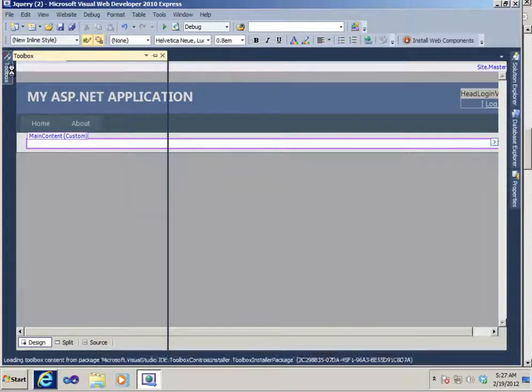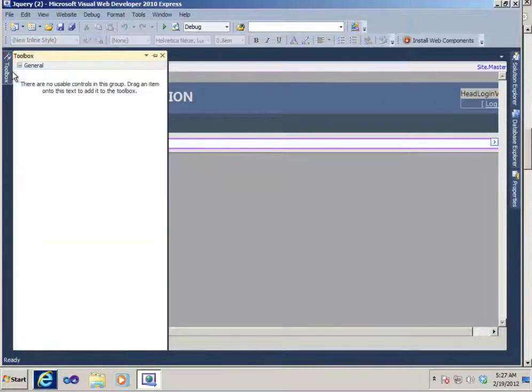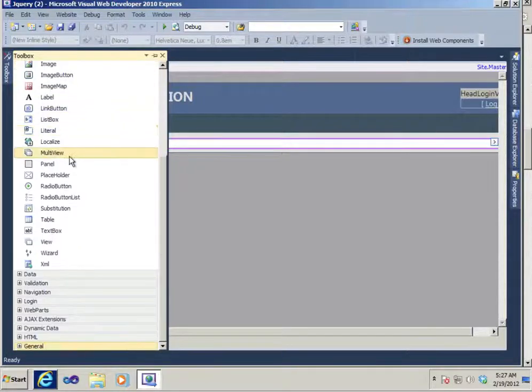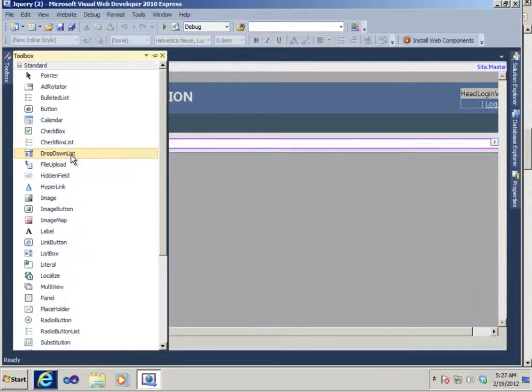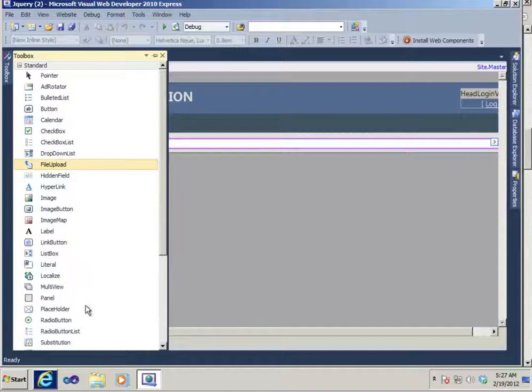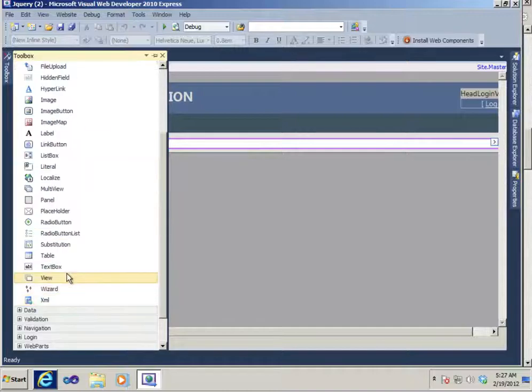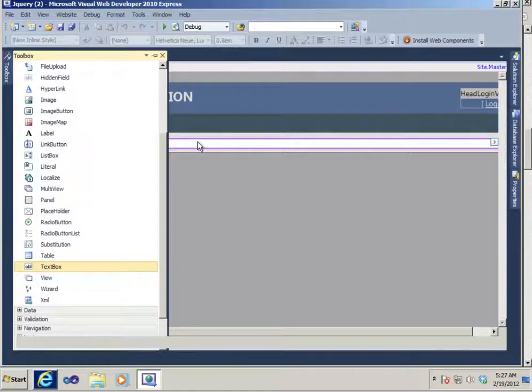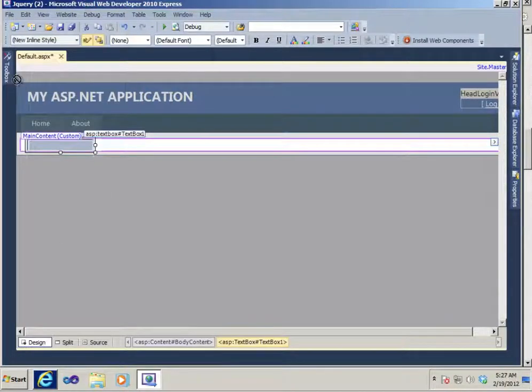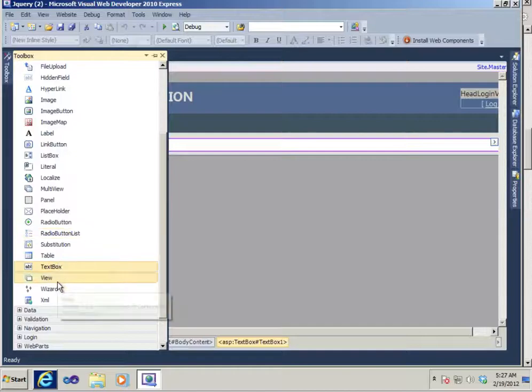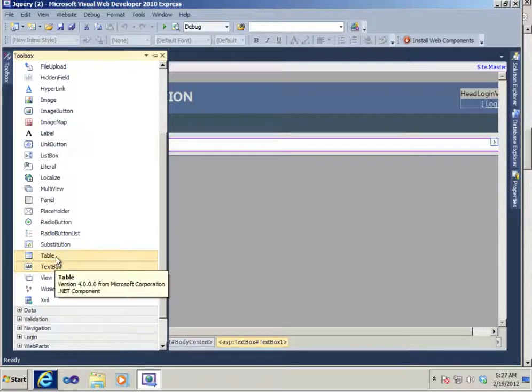And let's drop a text box control on there. As well as a button.